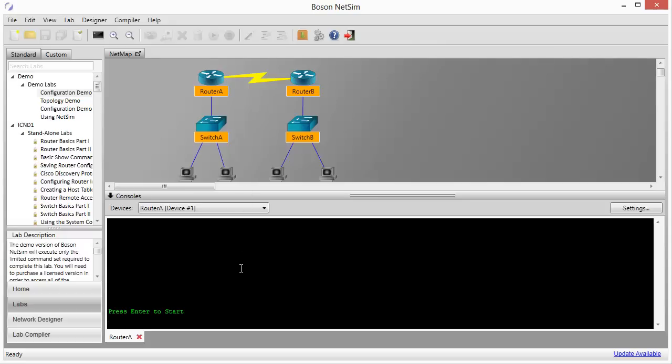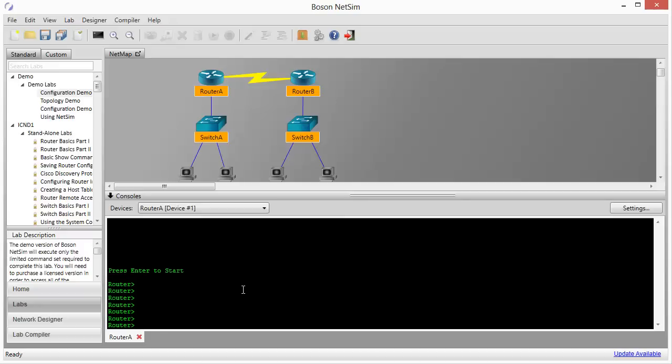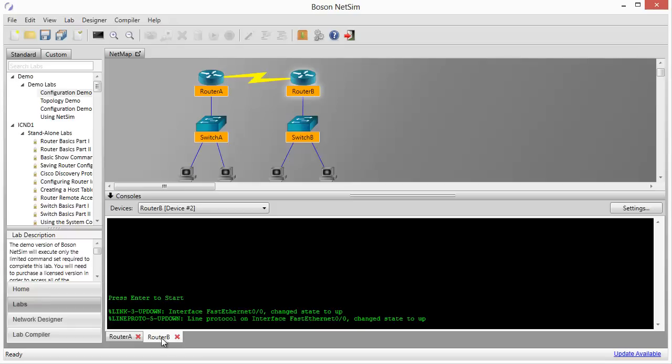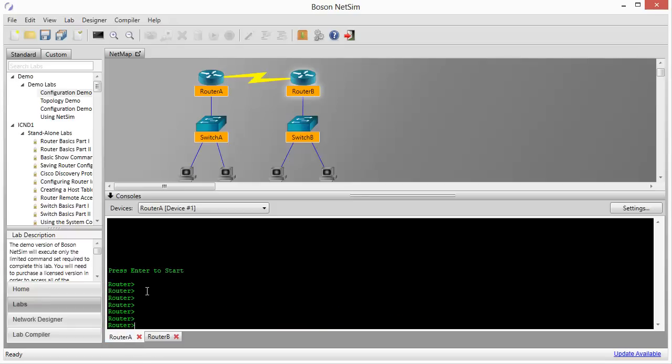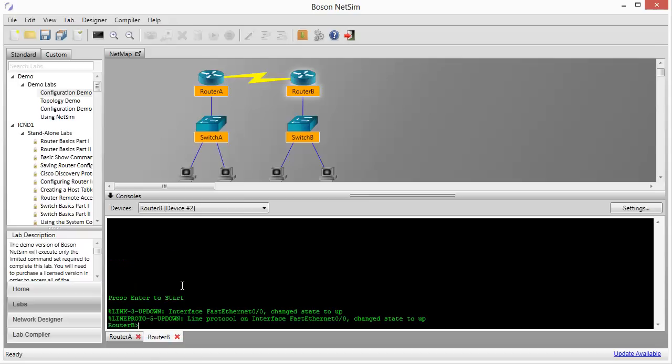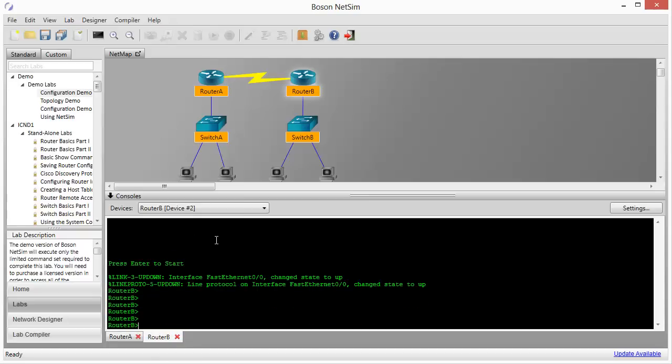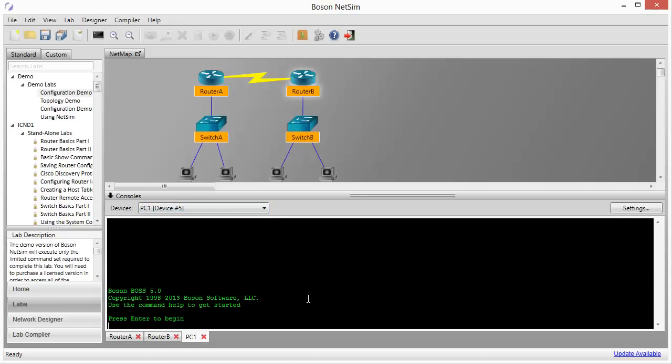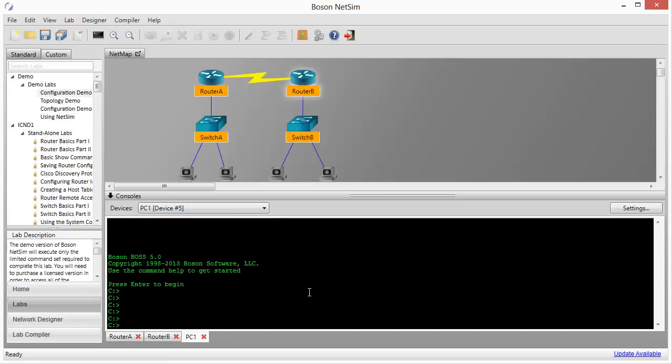The bottom portion of the screen is the console window, and this gives us access to the command line interface of the devices. You can think of this as the same experience that you would get if you had a terminal software running on your notebook computer with a console cable connected to a device. You can see as I tap the enter key, I'm getting the command line interface responding back, in this case from router A. If I wanted to work with any of the other devices, I can just go up here into the net map, right-click and choose Configure in Simulator, and now I've got a console for router B. Another way that you could open up additional console windows is from the drop-down list. If I pull this drop-down, I can see that every device in the simulated network topology is represented here. If I wanted to get a command console for PC1, I can just click on that in the list.